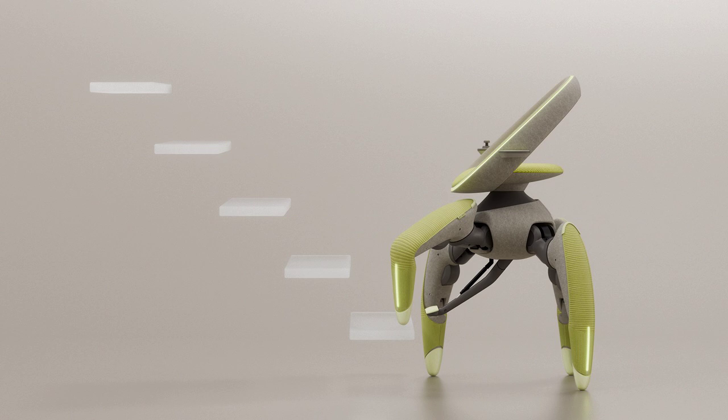The WalkMe, a robotic chair designed to provide unprecedented levels of mobility for individuals with limited physical capabilities. This innovative device, resembling a friendly crab, goes beyond the functionality of traditional wheelchairs by enabling users to navigate stairs, overcome obstacles, and even access vehicles with ease.